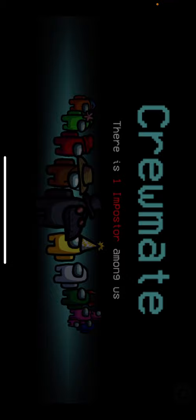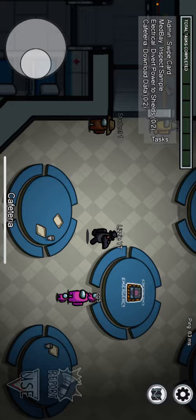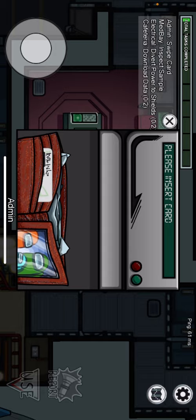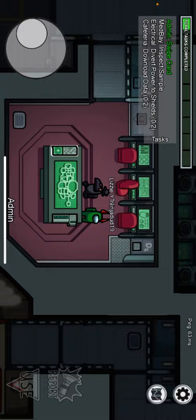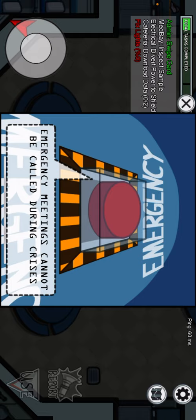Please be imposter. Oh, darn it. Okay, if Med Bay... first we're going to do the Admin Swipe Card. Admin Swipe Card is done.